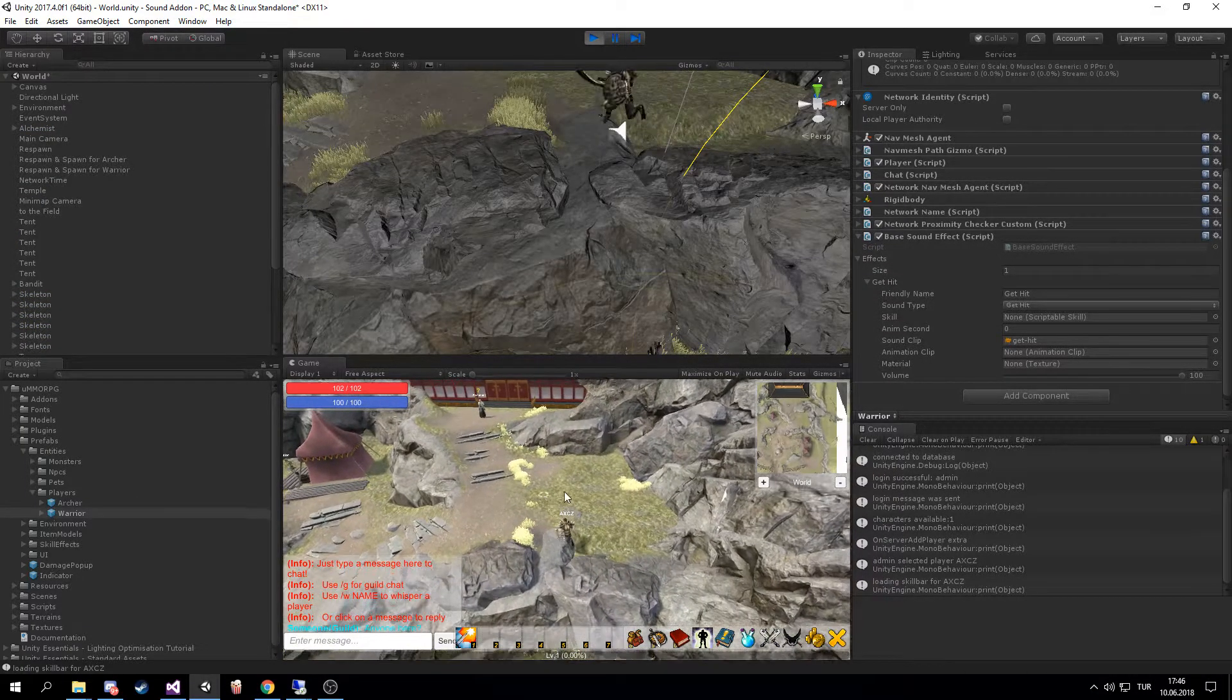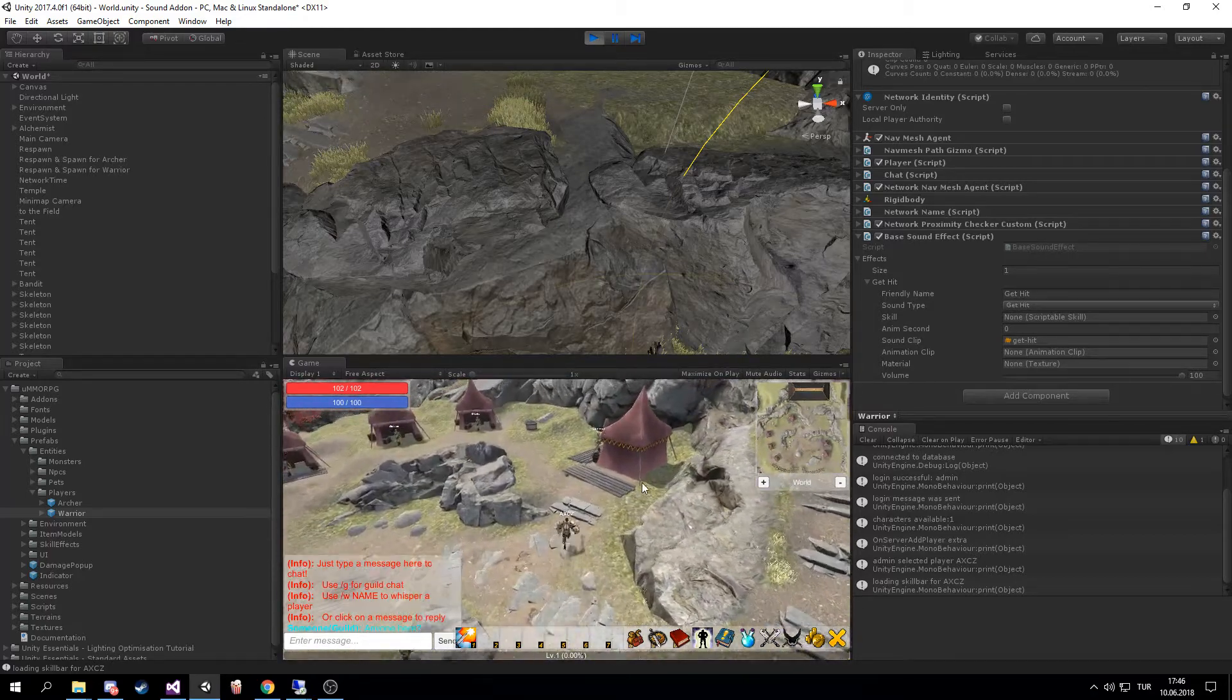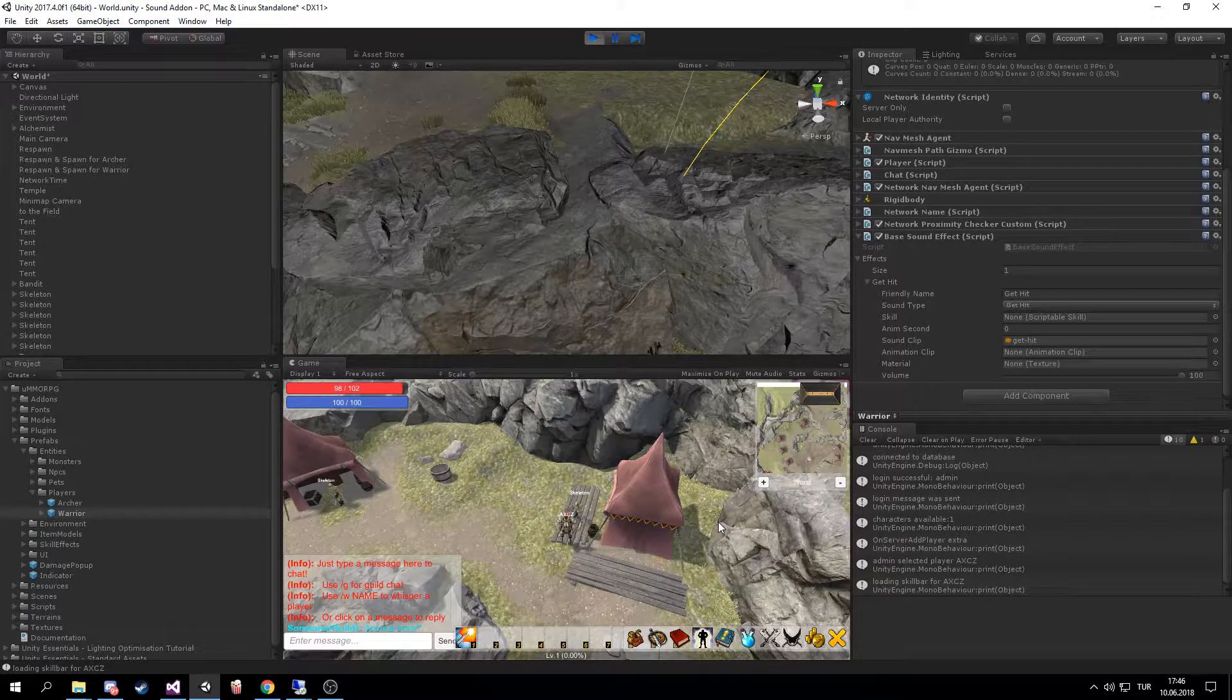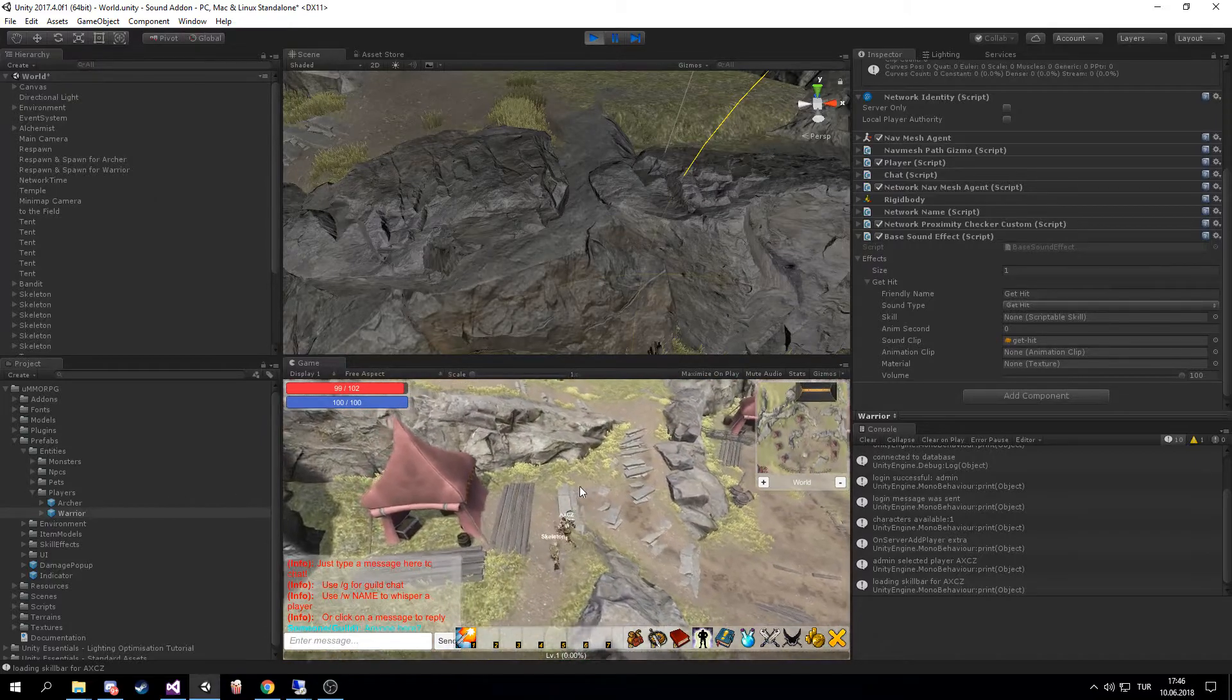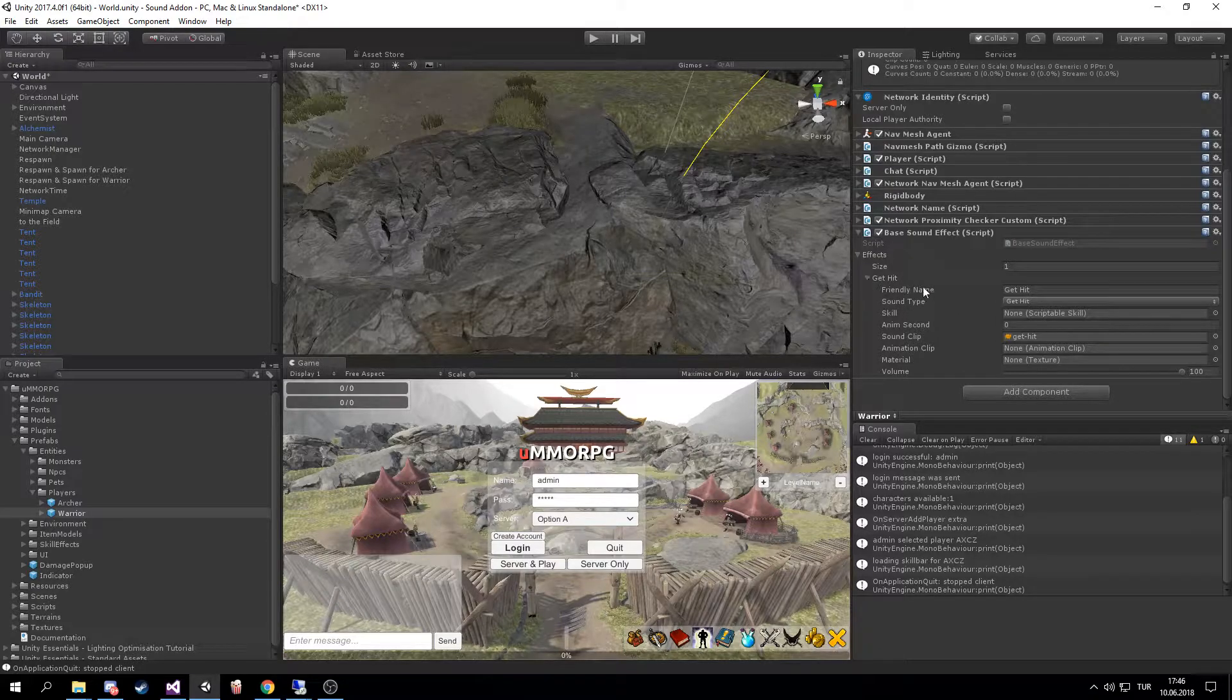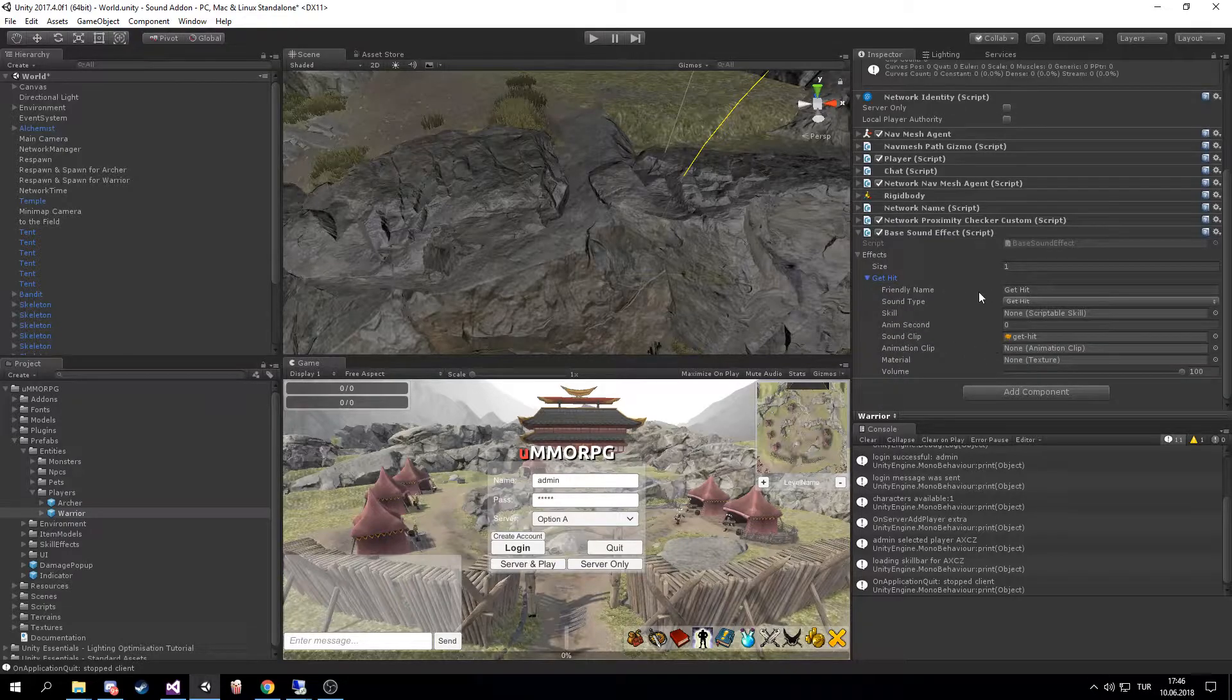See, I'm a Warrior. I'm gonna go over here and get hit. As you can hear, the sound is playing. I can iterate and array through this, so I can add alternatives to that.